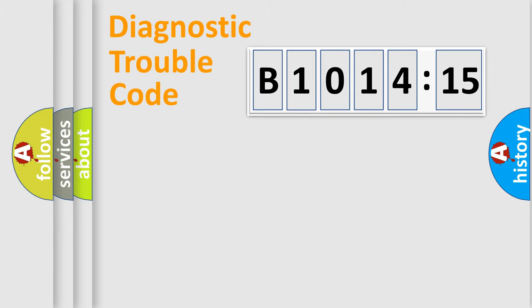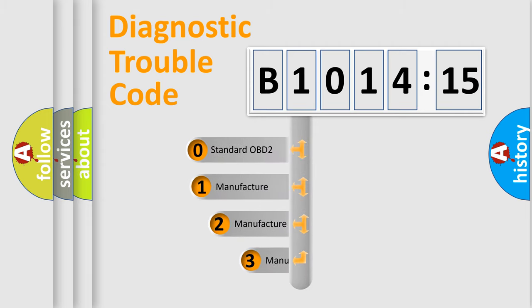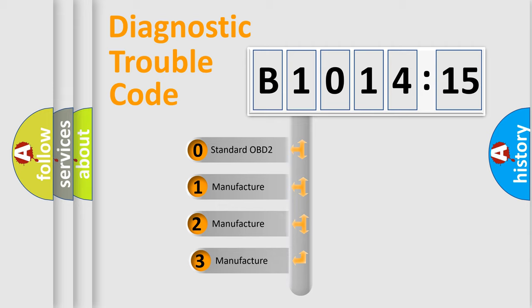Powertrain, Body, Chassis, Network. This distribution is defined in the first character code.